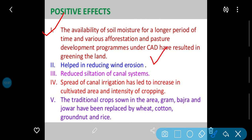This helped in reducing wind erosion — jo wind erosion ho raha tha usko rokne mein madad mili, kyonki jab soil mein moisture aa jayega to wind erosion nahi hoga. Siltation of canal system bhi reduce kiya gaya. Spread of canal irrigation has led to increase in cultivated area and intensity of cropping — pehle jo ek ya do crop hoti thi ab do ya teen crop lene lag gaye. The traditional crops of the area — gram, bajra, and jowar — have been replaced by wheat, cotton, groundnut and rice.